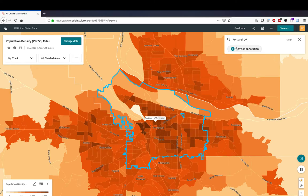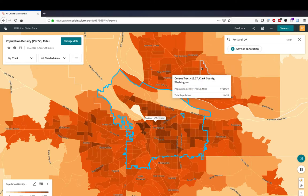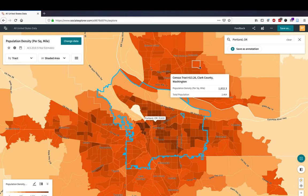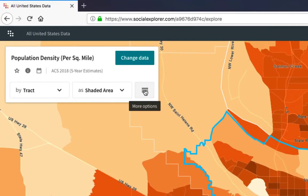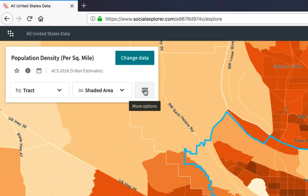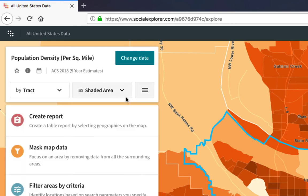The simplest way to generate a report from the maps page is to create a topical report. Click on the hamburger menu. It's underneath the change data window, and then select Create Report.